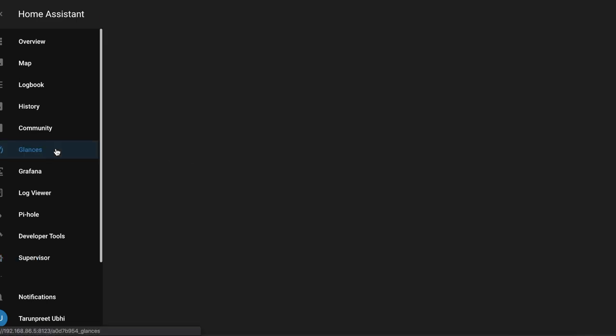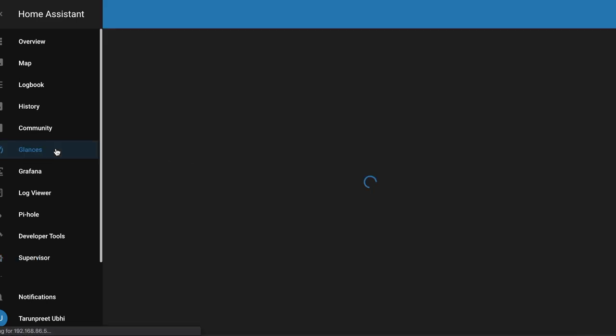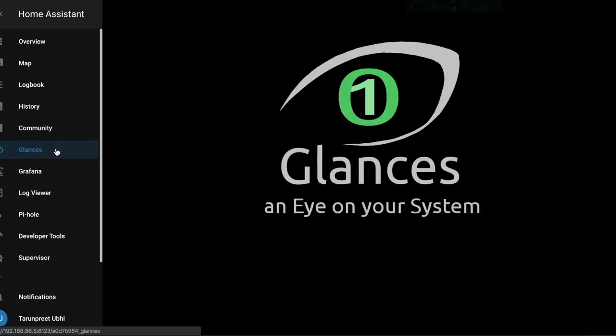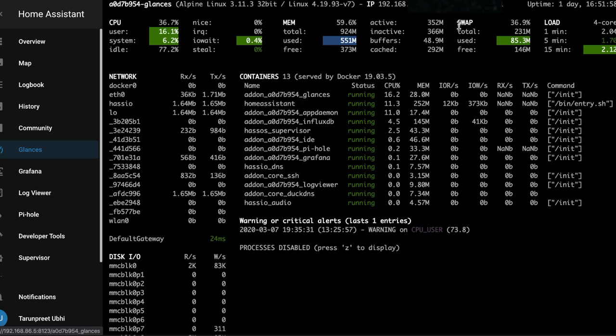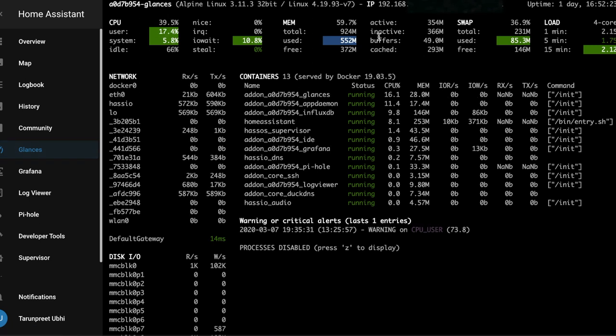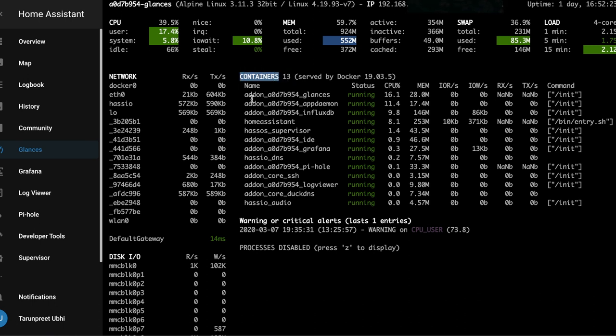So this is Glances. It shows you different metrics on your server. It tells you how much is the CPU load. You can see what the memory usage, the swap file usage, the load on the server. And over here it tells you the containers that are running on the Pi. It has Glances, App Daemon, InfluxDB, IDE, Grafana, Pi-hole, Log Viewer. All of these are different containers are running.